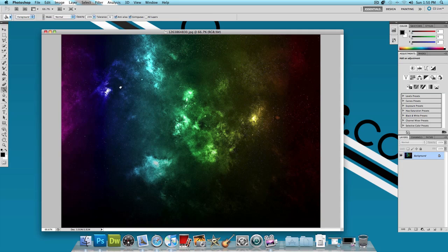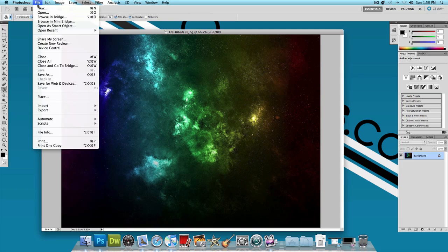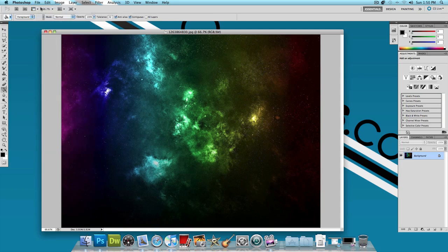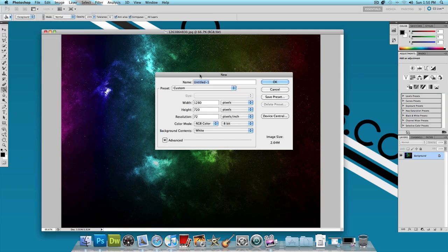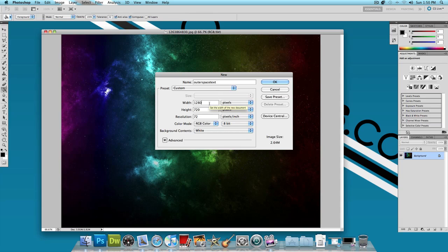So let's get started by creating a new image. Go to File, New, and I'm going to name this outer space text. And I'll make the width 1280 pixels and the height 720 pixels. So widescreen settings and press OK.